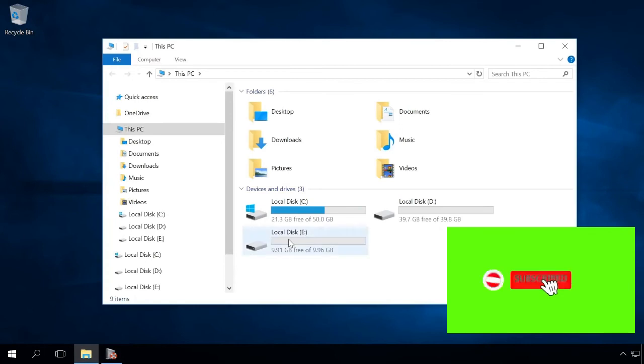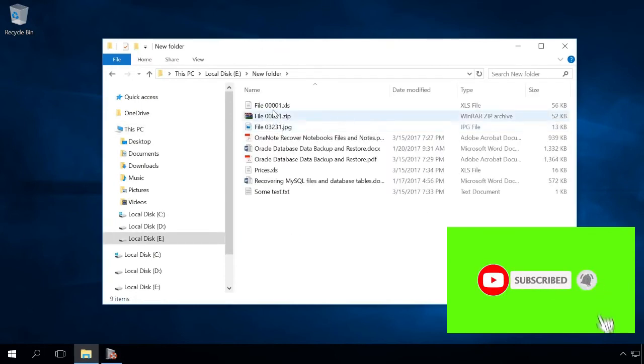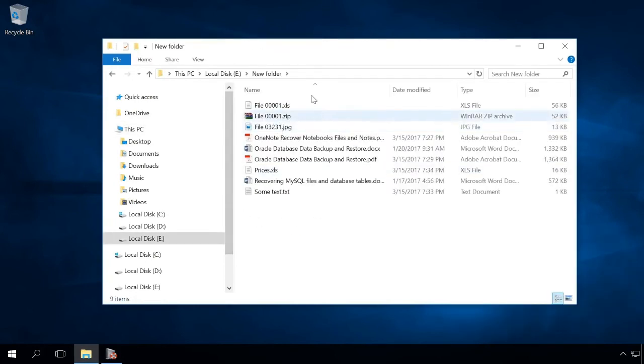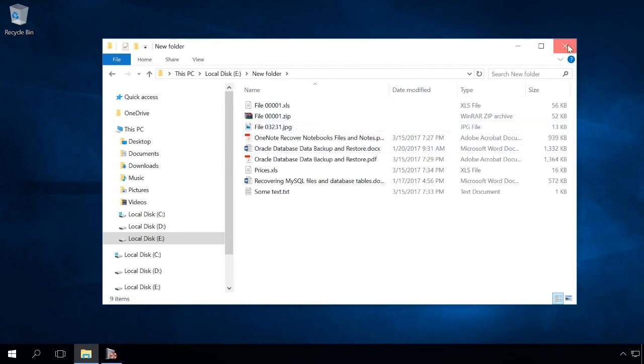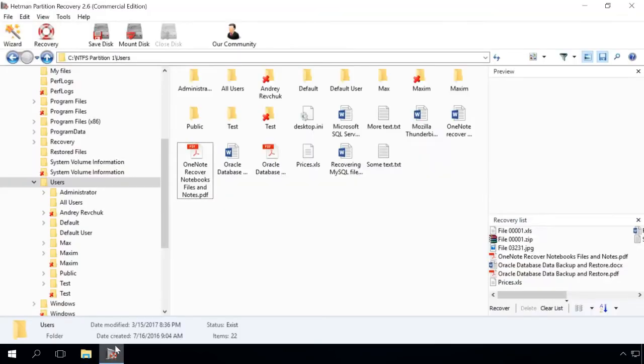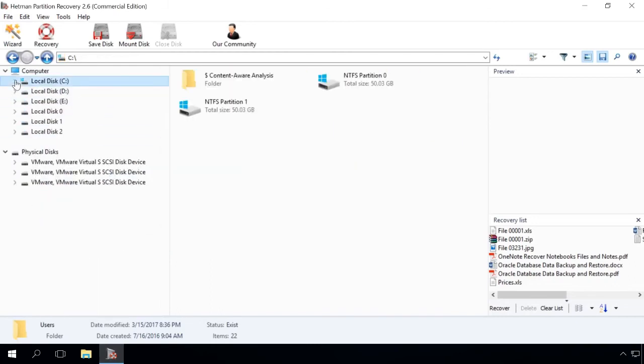In a similar way, you can use Hetman Partition Recovery to restore data after formatting the hard disk, operating system or hard disk failures, file system damage, recover data from damaged or inaccessible disk partitions.